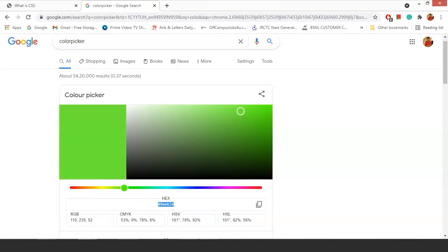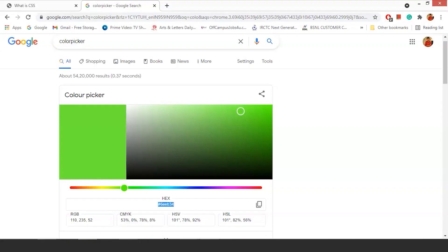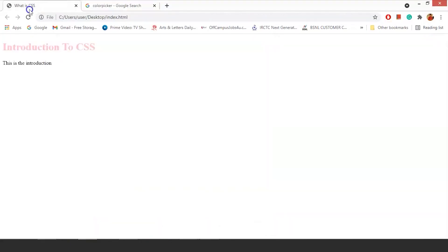Just copy here. Save. And go back. You can see the color changes to green.